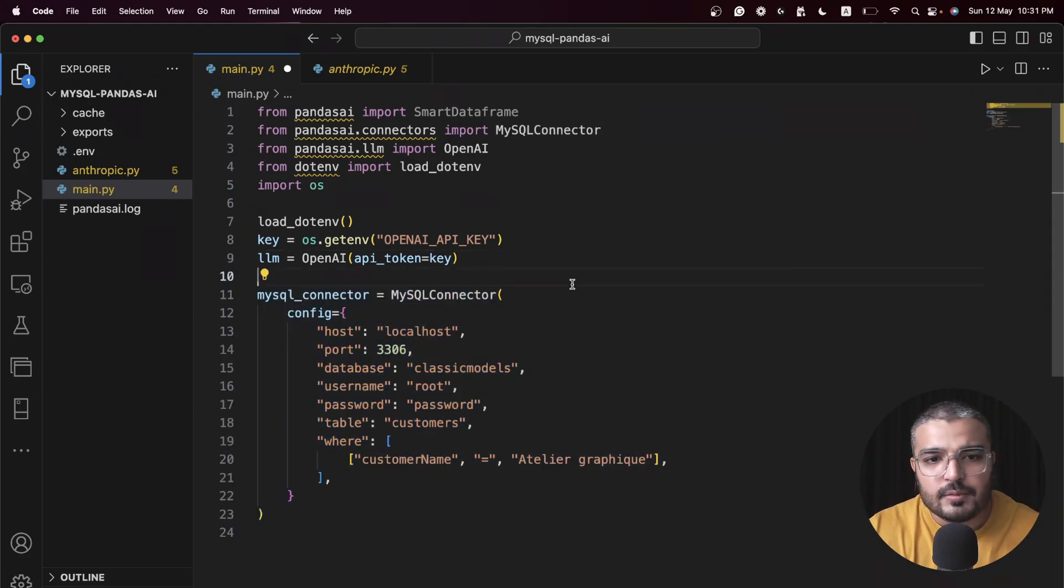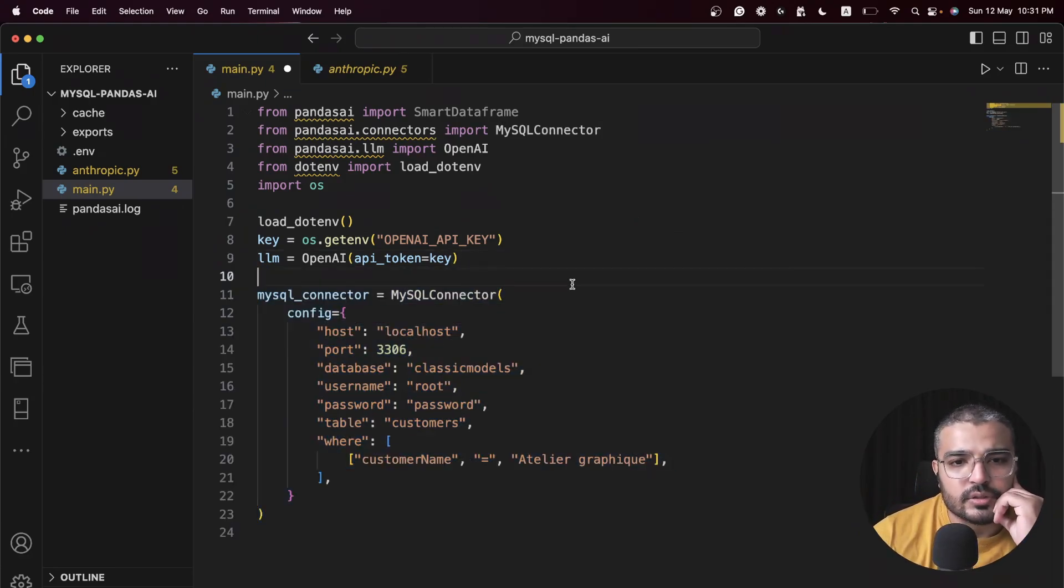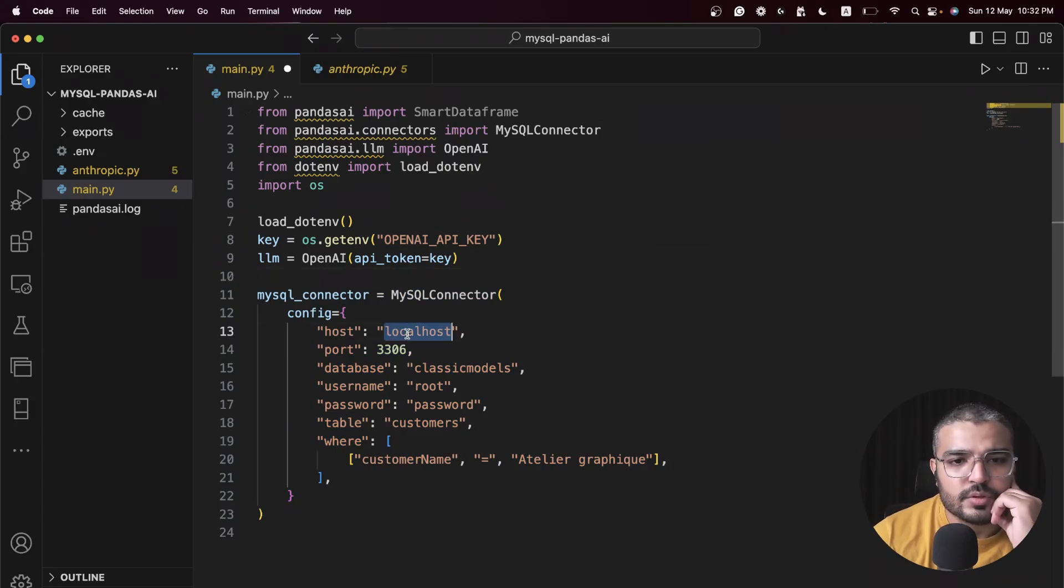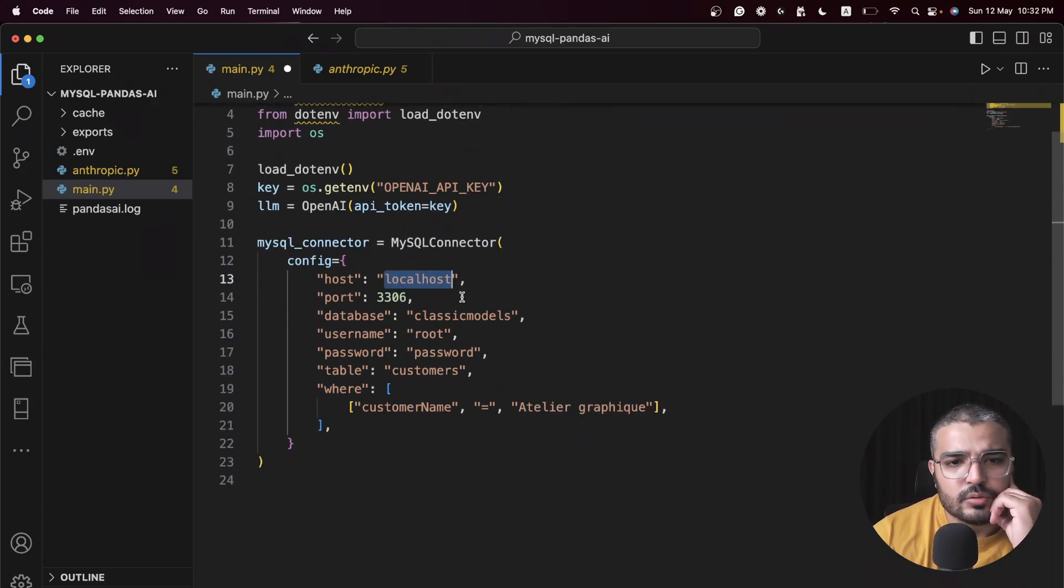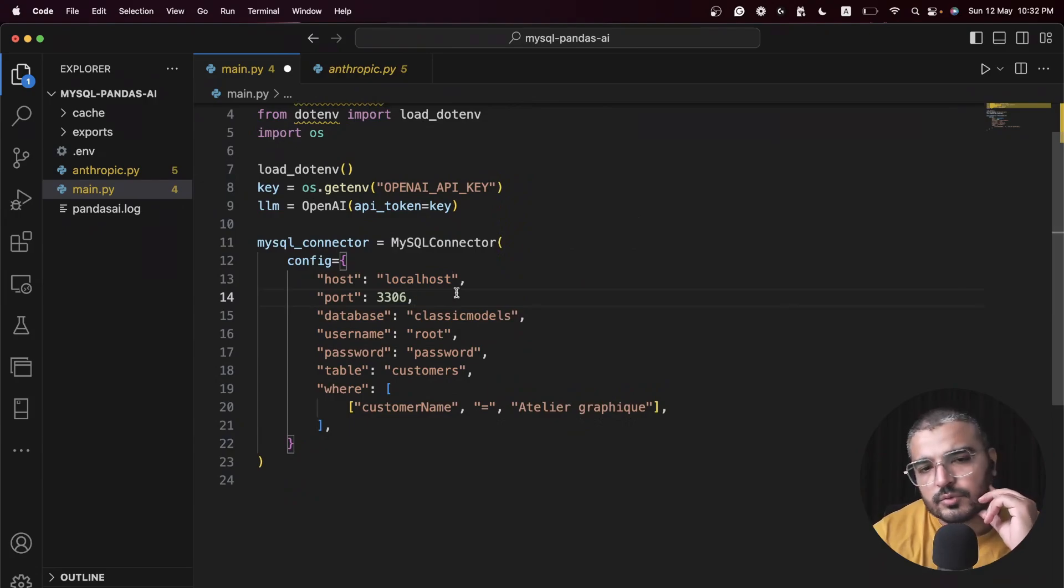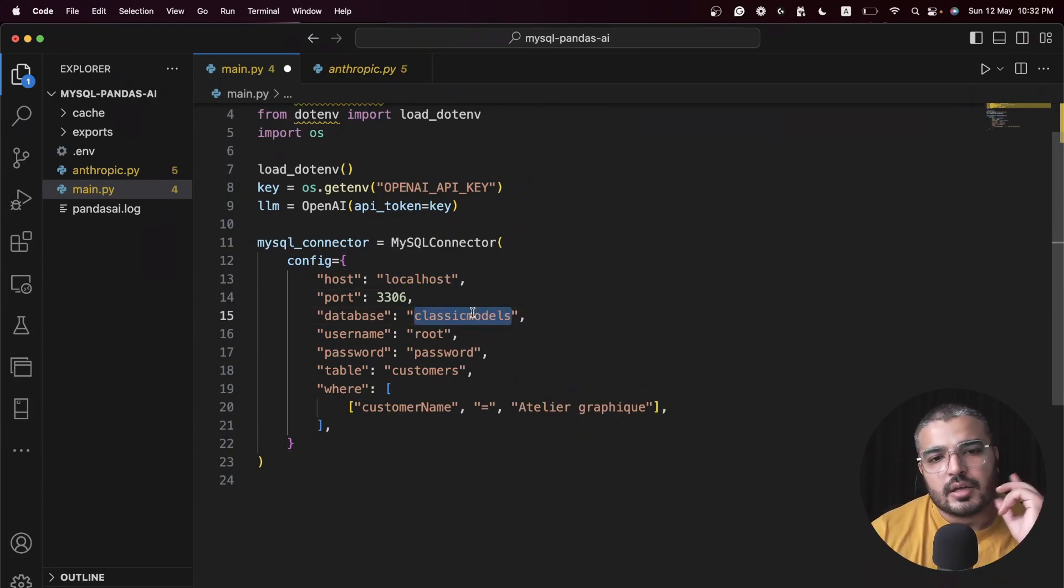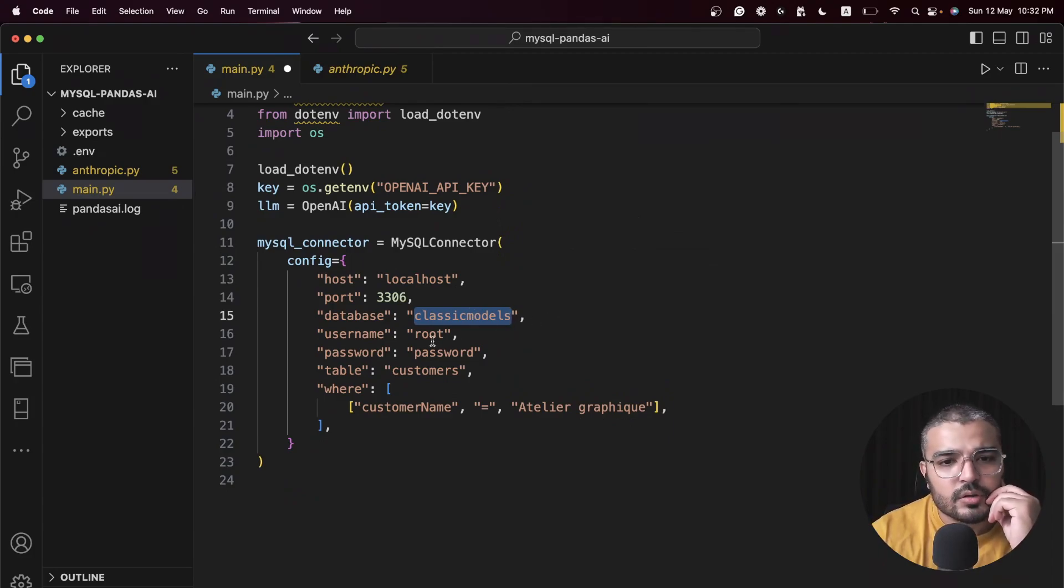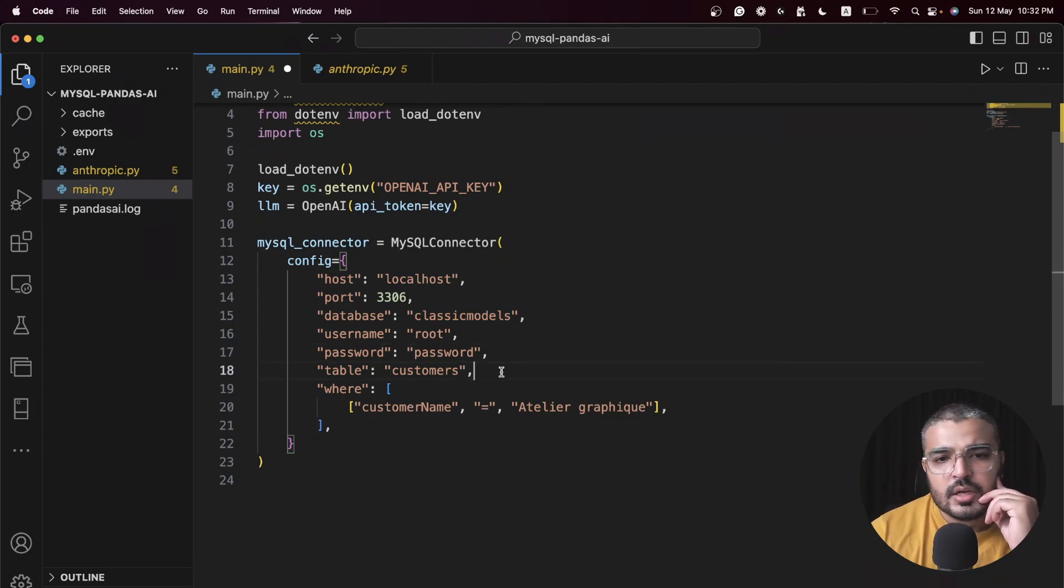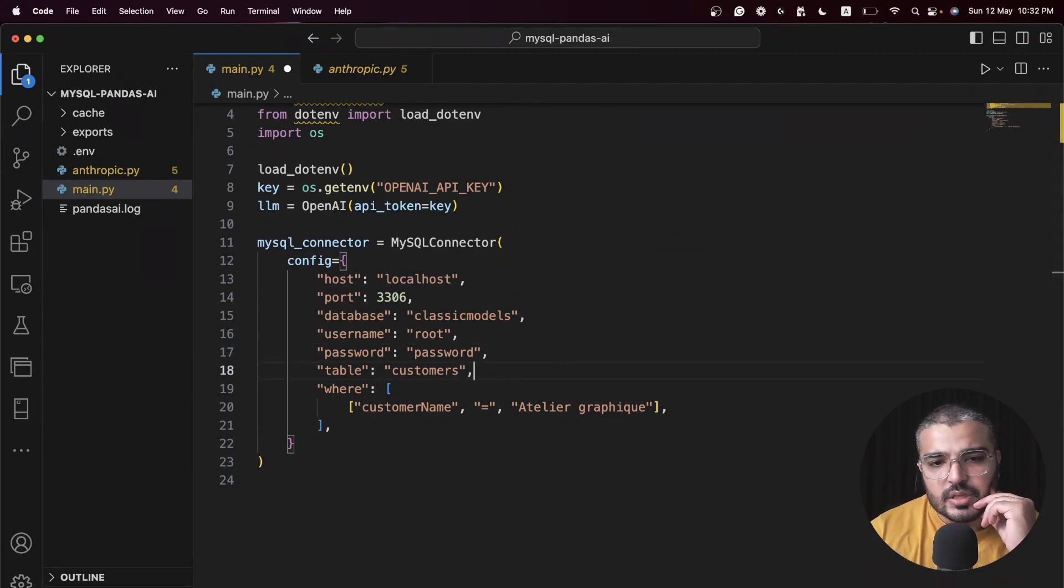We run load_dotenv, we fetch out our OpenAI key, we load it up within our LLM initializer. Pretty decent stuff.